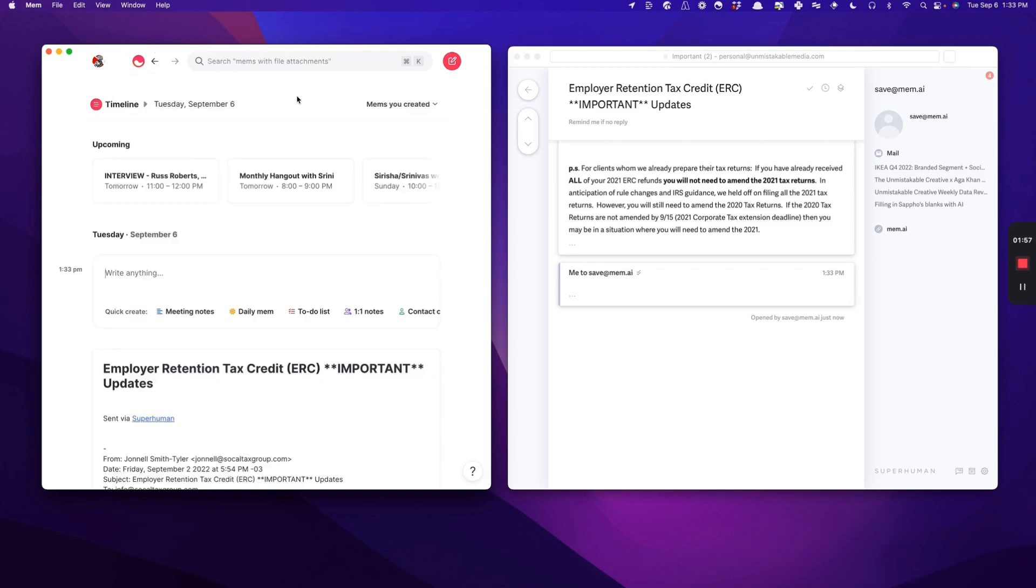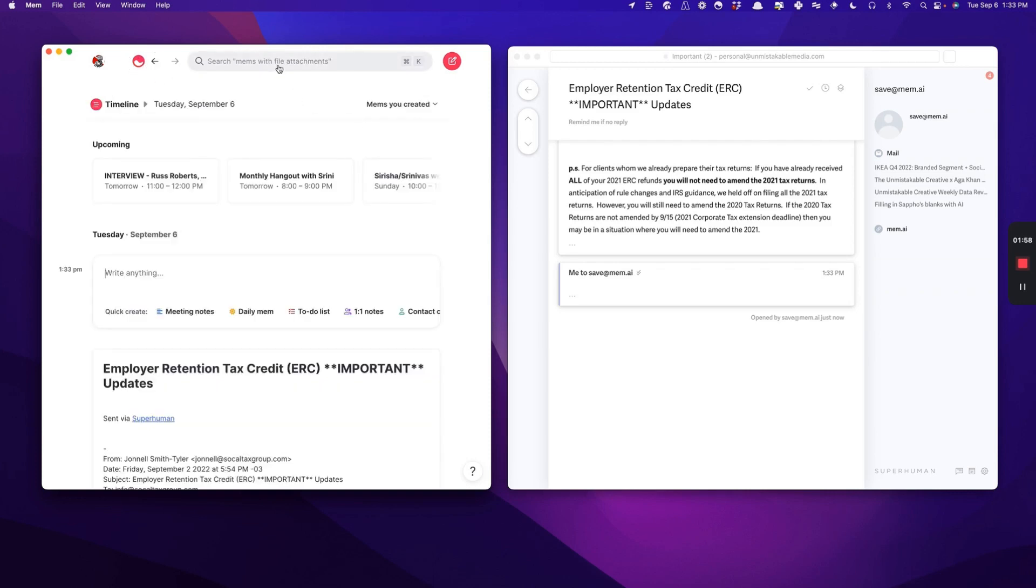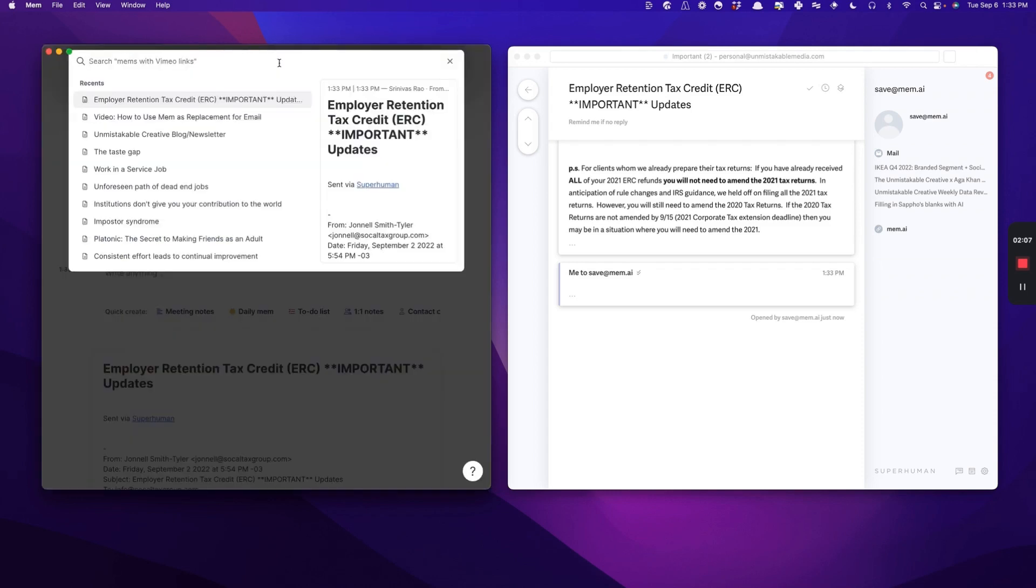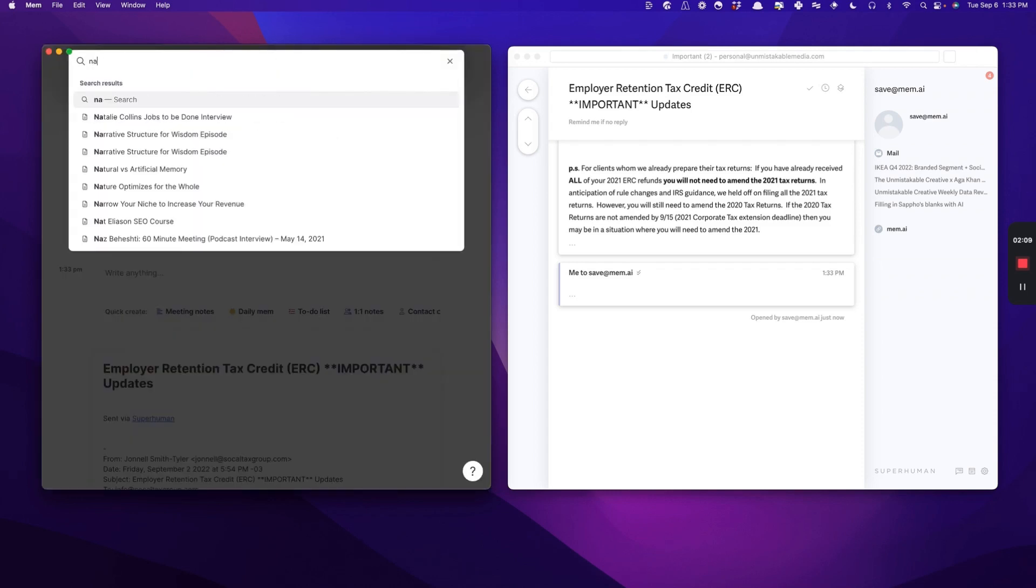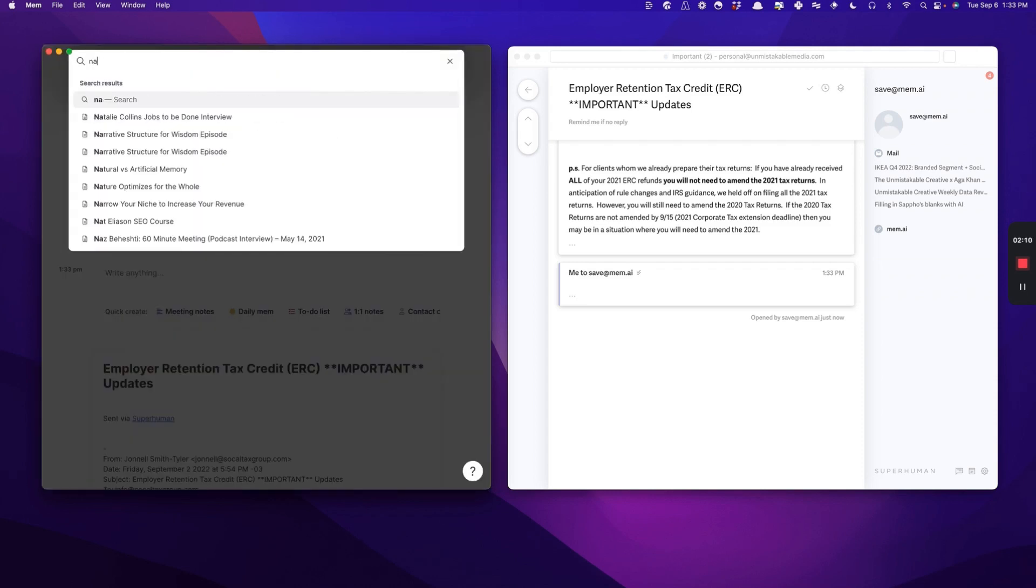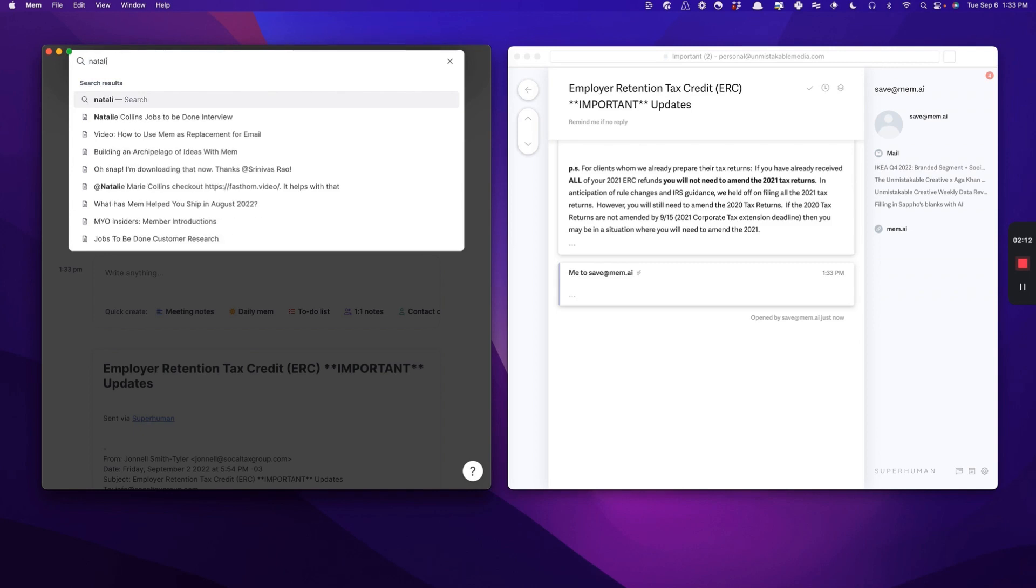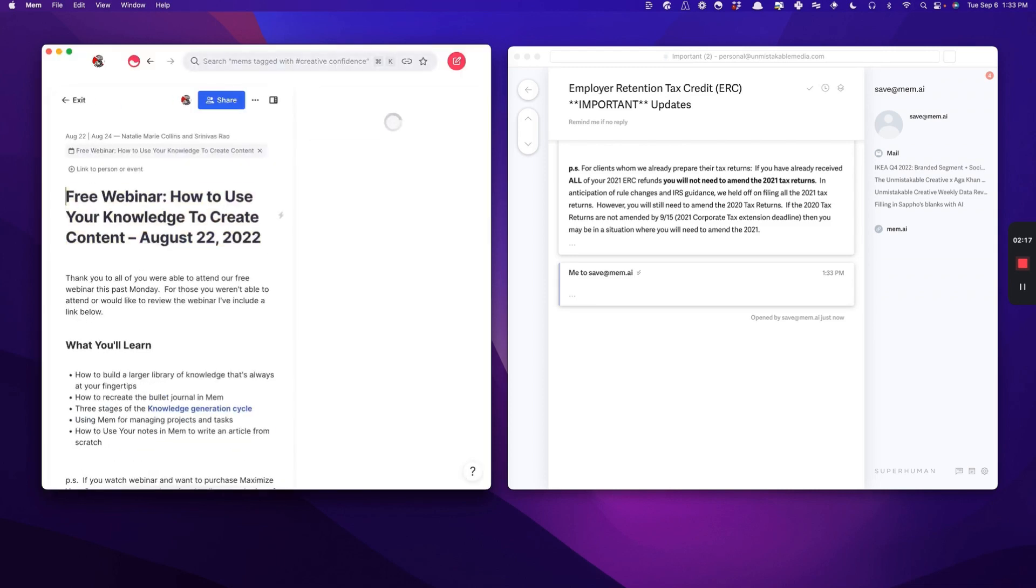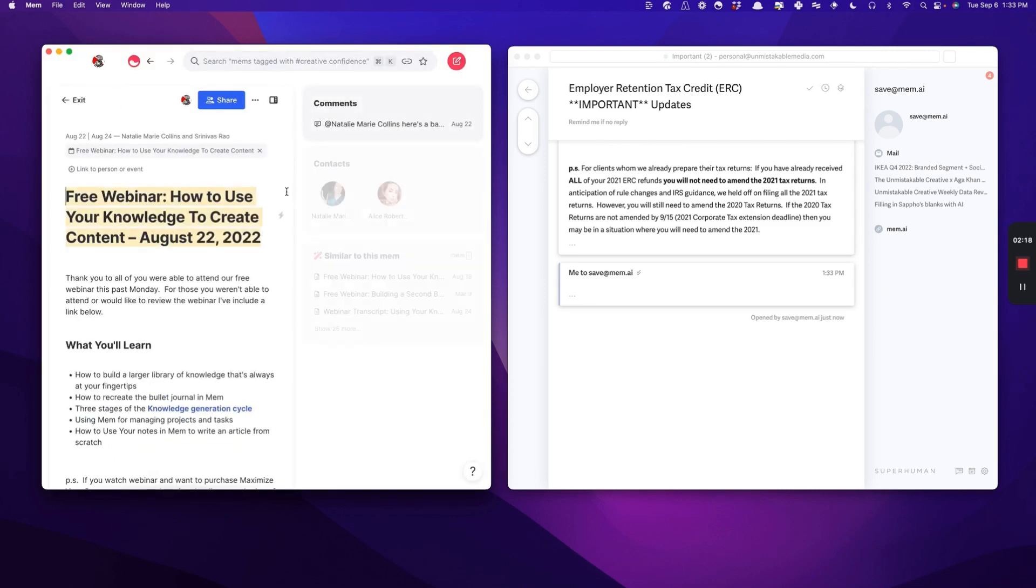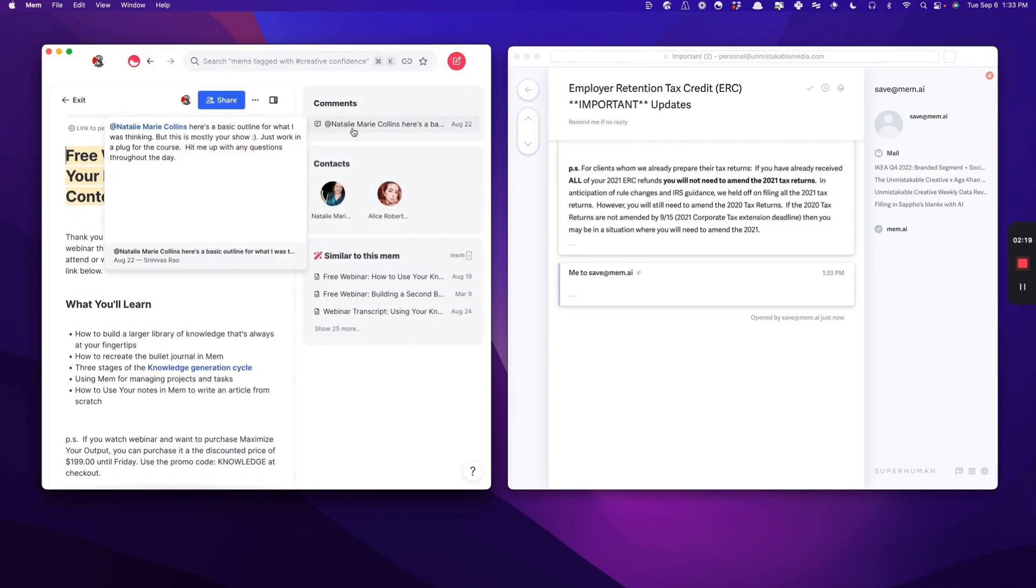Another way that you can use Mem as a replacement for email is by forcing people to share Mems with you instead of sending emails. I'm going to show you an example here. I did a webinar recently with Natalie Marie Collins about how to use your knowledge to create content.